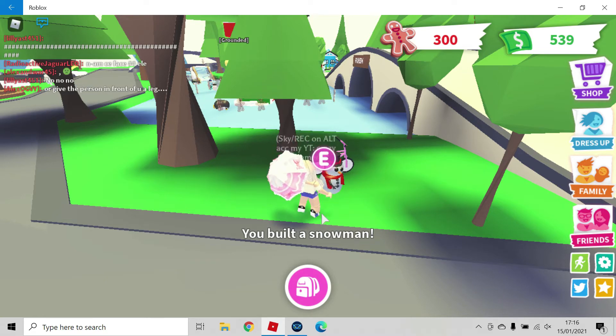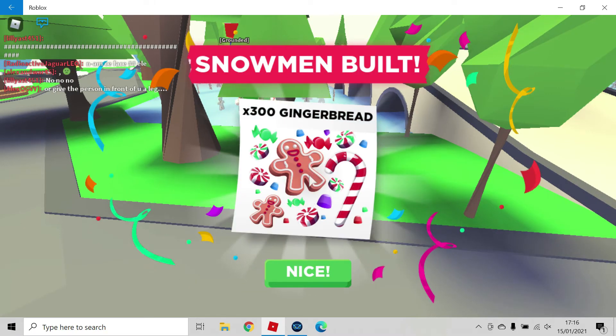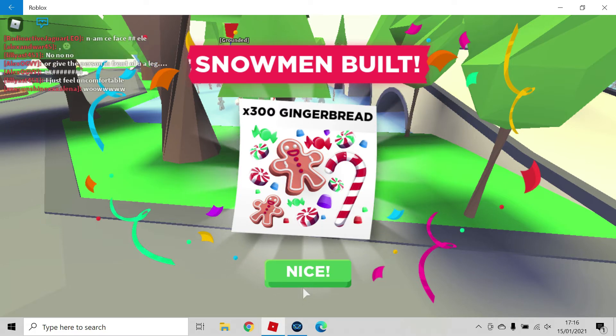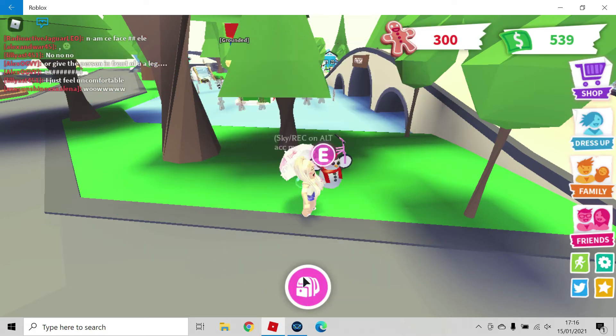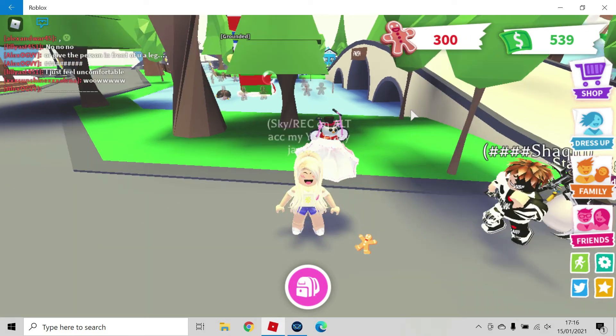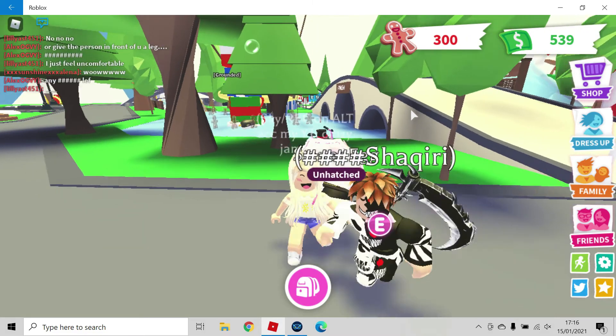And then you've got, yep, times 300 gingerbread. Nice. And as you can see, I've got 300 gingerbread here.